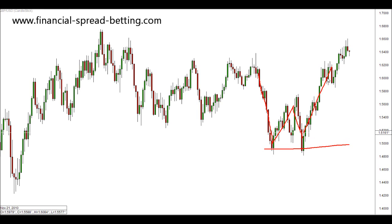Just like a head and shoulders, a double top and double bottom can mark the end of a trend and the start of a trend in the opposite direction. In the next video we will continue this demonstration of patterns created by price in financial markets.